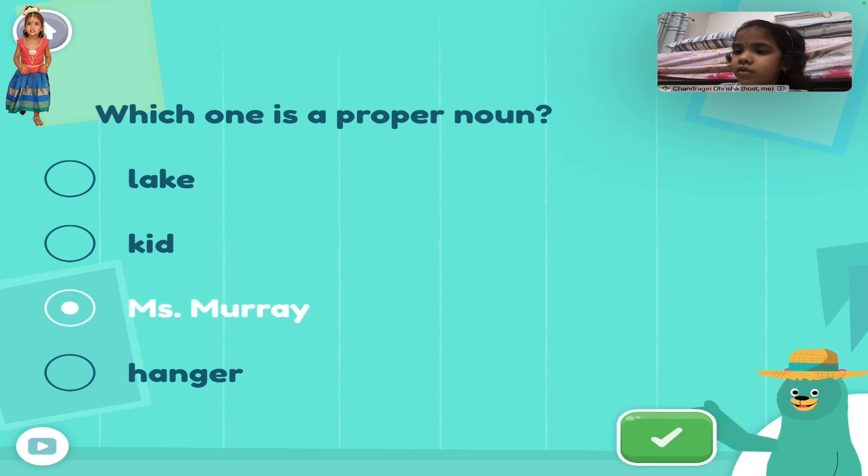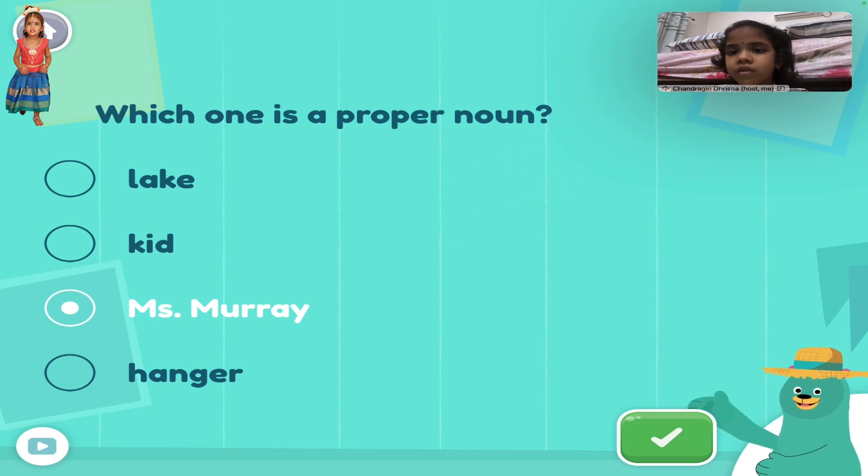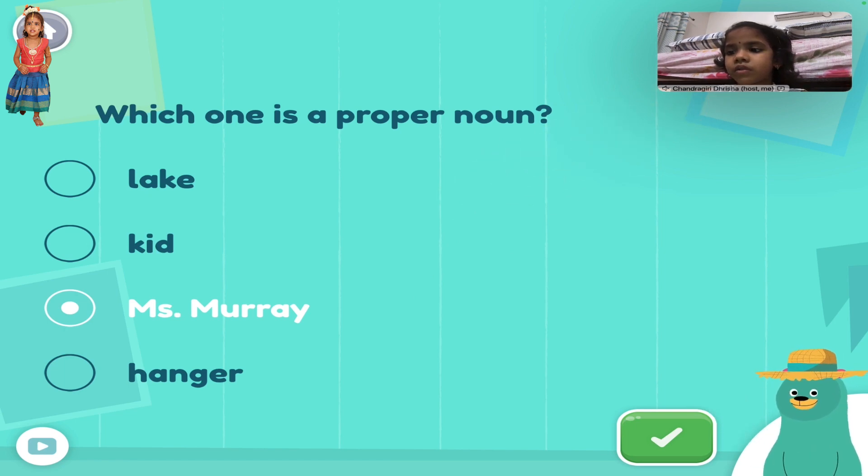Ms. Murray. That's it! A specific name is a proper noun.